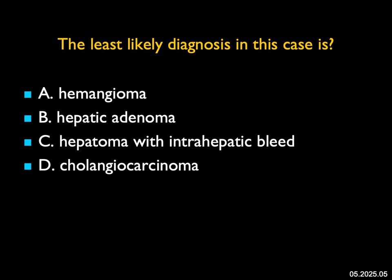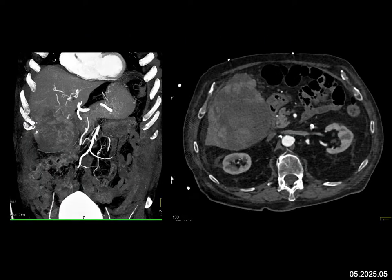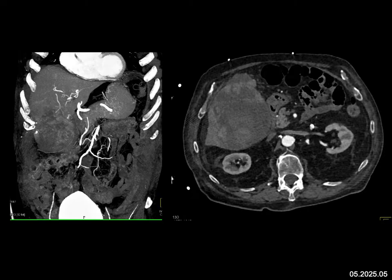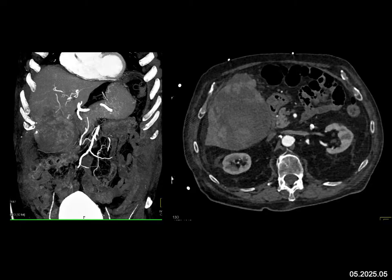The least likely diagnosis in this case: we see a large hepatic mass which has bled, with some irregular vessels present. The two lesions that bleed most commonly are hepatic adenoma and hepatoma. Hepatic adenomas can progress over time to become hepatomas. Looking at this mass with neovascularity and a bleed, I would say hepatoma — and in fact, this is a hepatoma. You could have considered hepatic adenoma. Cholangiocarcinoma is a possibility, but the least likely would be a hemangioma.